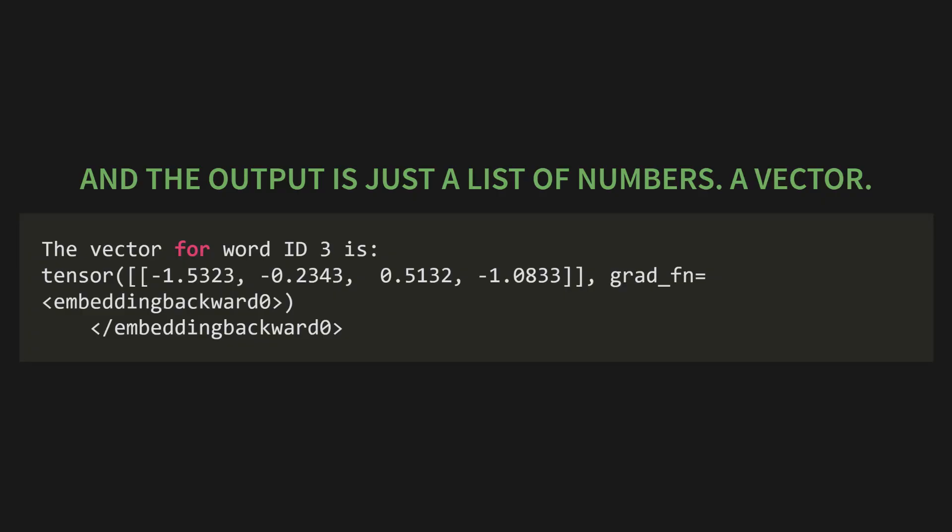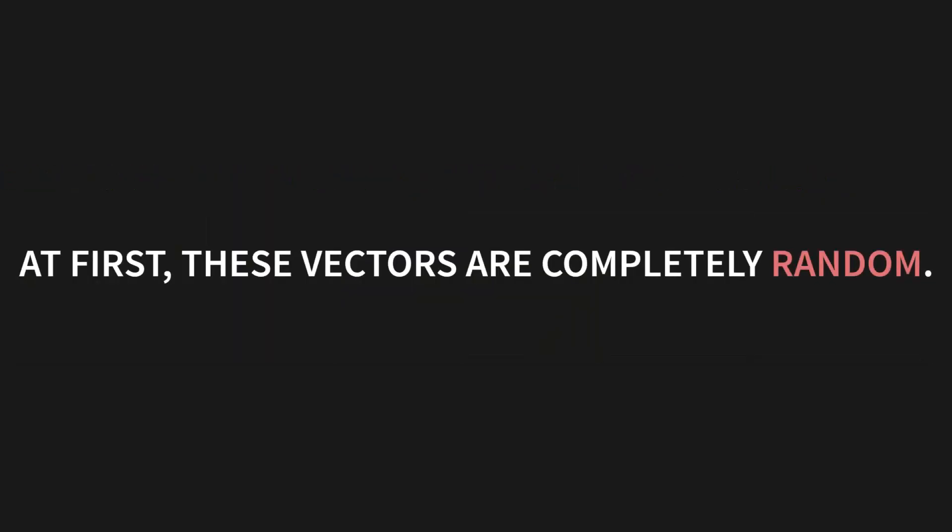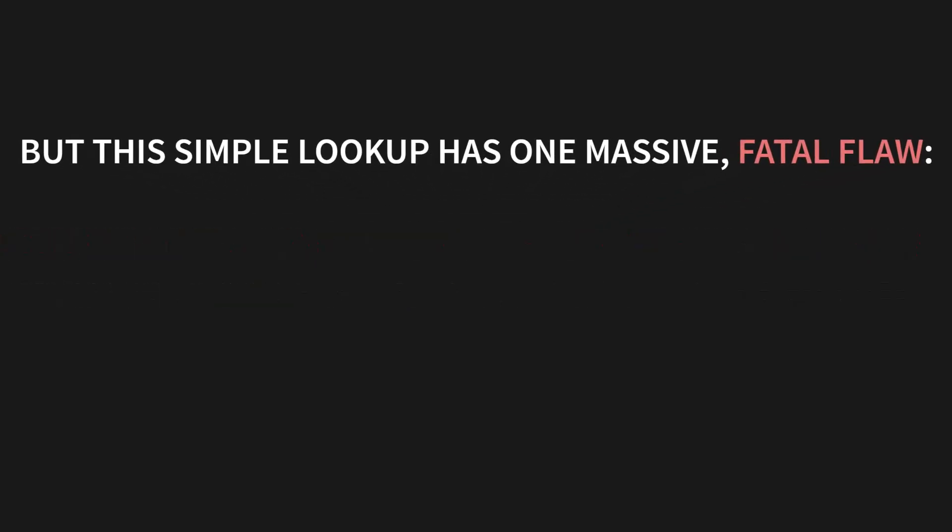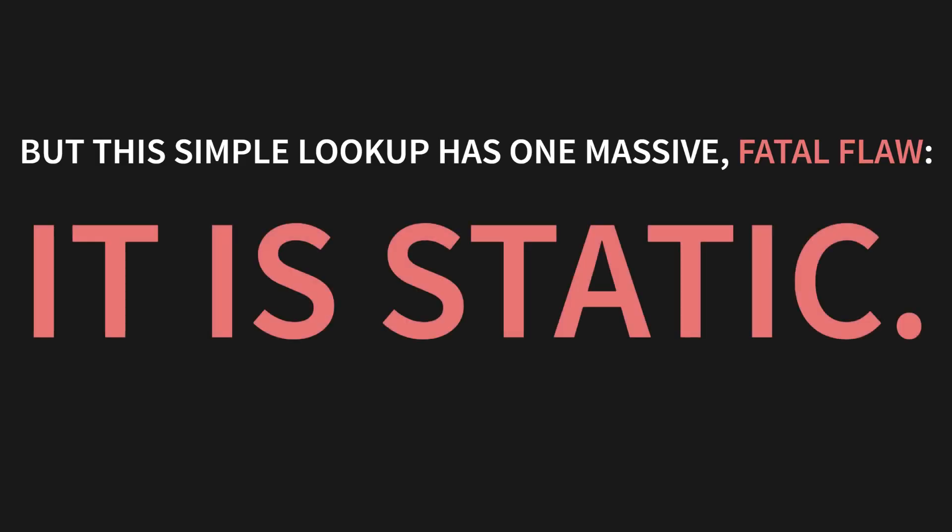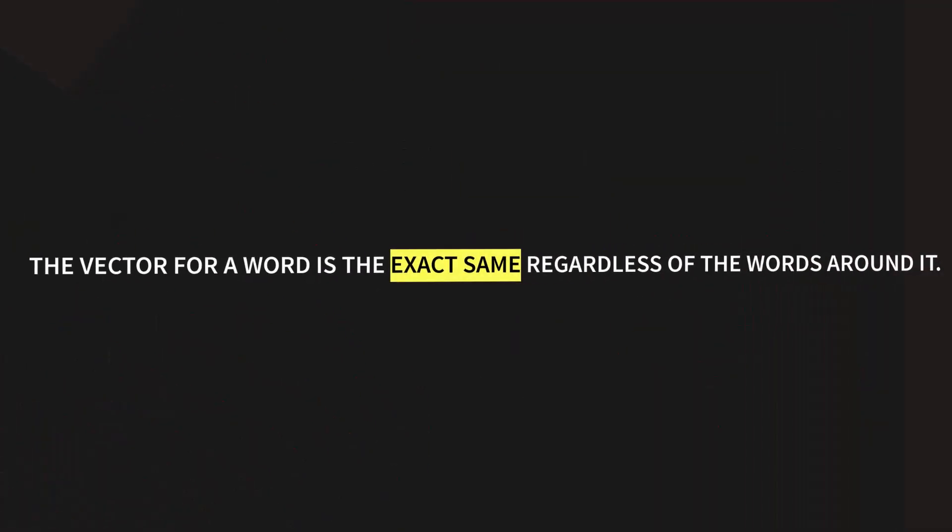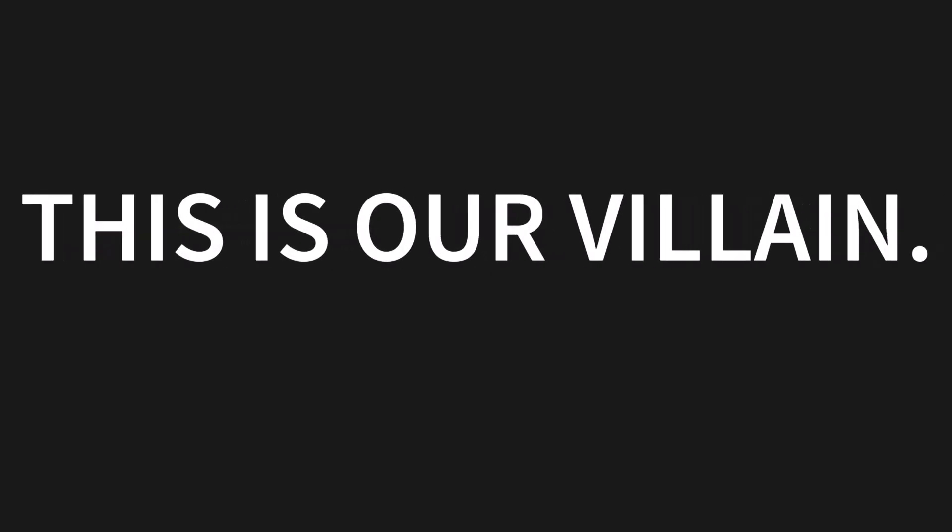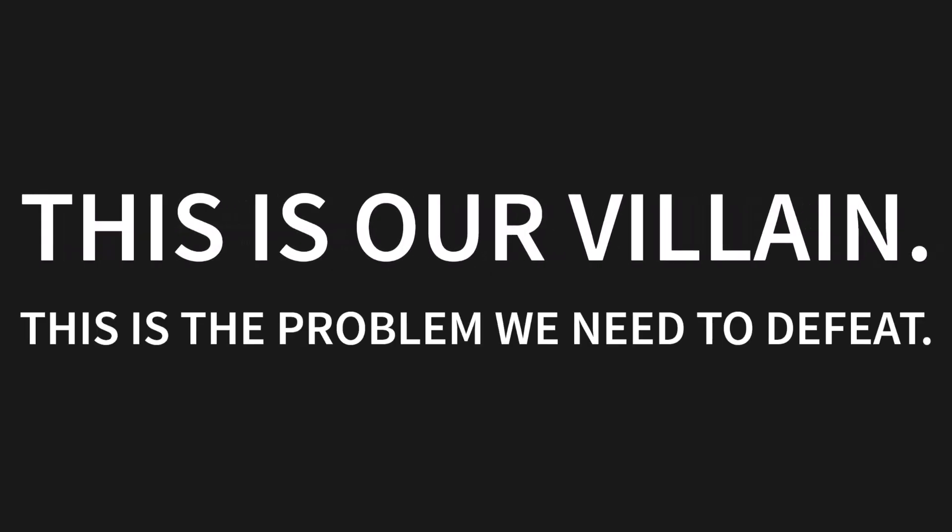Now here's a key point. At first, these vectors are completely random. They don't mean anything. But as the model trains, it learns the best vector for every word. It intelligently arranges them in this high dimensional space. But this simple lookup has one massive fatal flaw. It is static. The vector for a word is the exact same, regardless of the words around it. This is our villain. This is the problem we need to defeat.